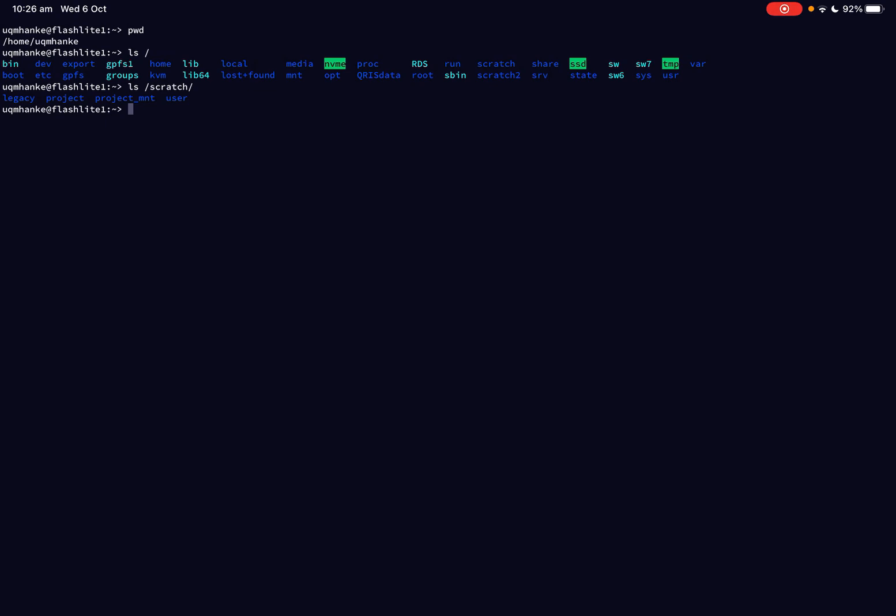The last things I want to point out on this one is, for example, which most clusters have as well, is SW. And there's an SW6 here and also an SW7. And SW is short for software here. And so this is where most of the user or hand-installed extra software is you can find. On other HPC clusters, this could be called apps or applications or software all the way written out. But most HPC clusters will have a directory that contains the software that administrators have installed by hand, or some users have installed by hand, and that is available to all users on the cluster.